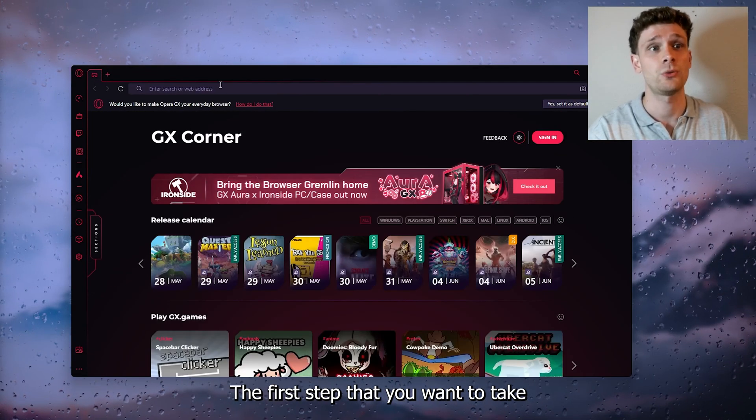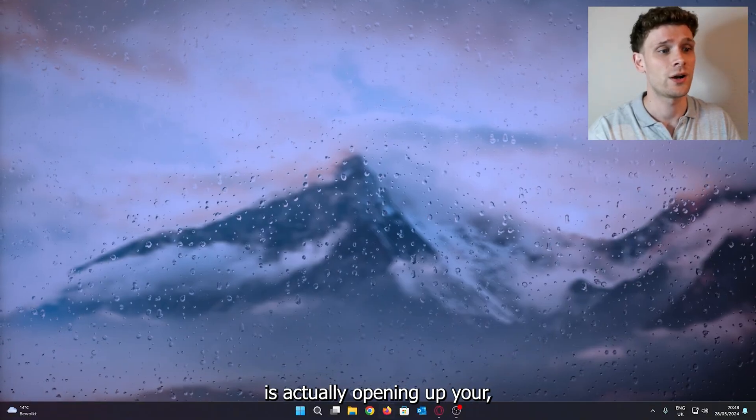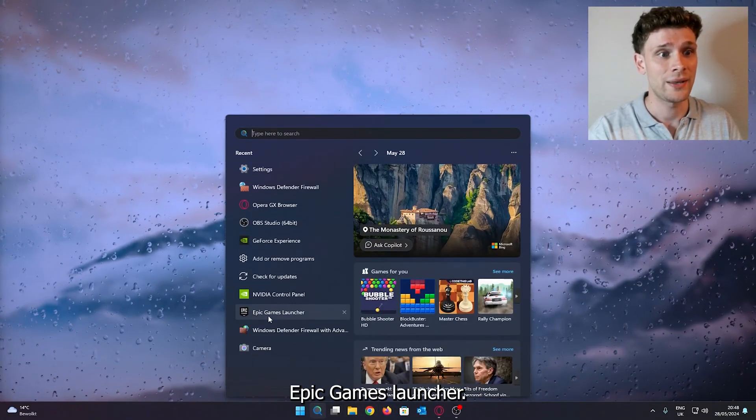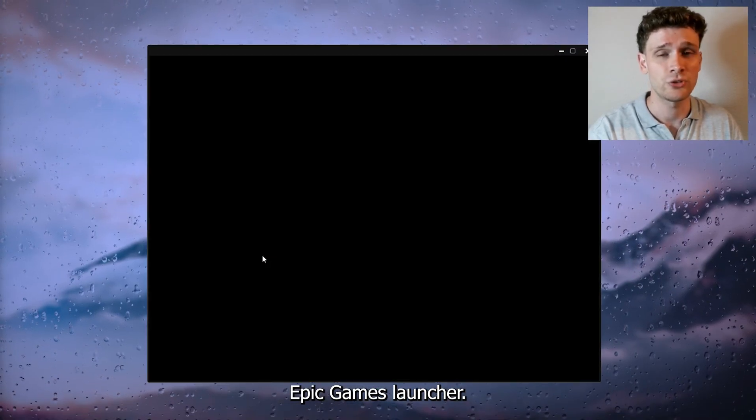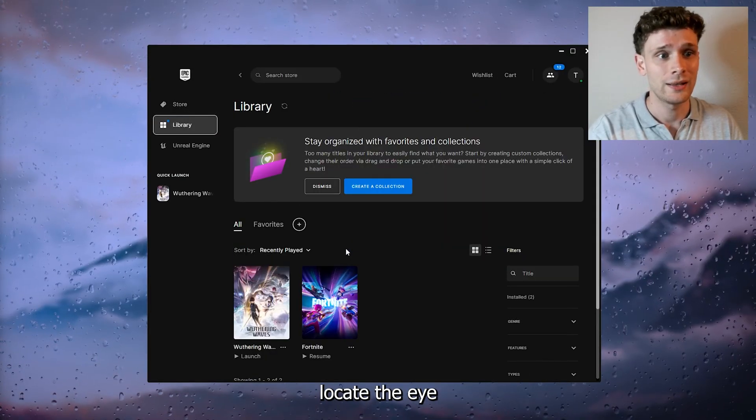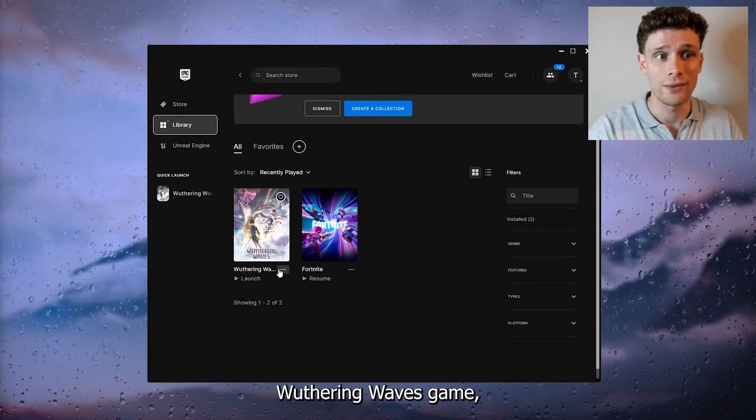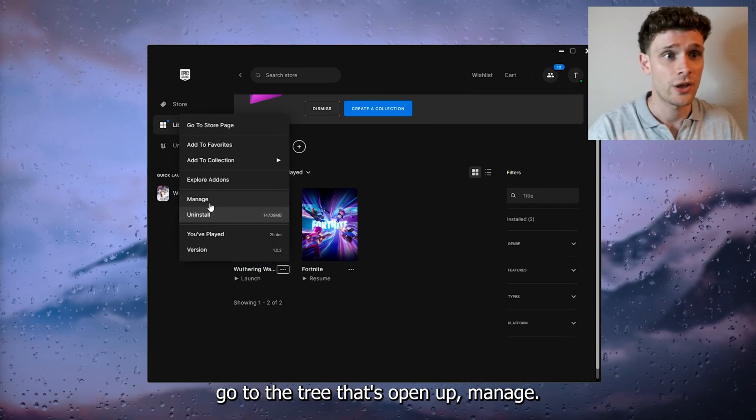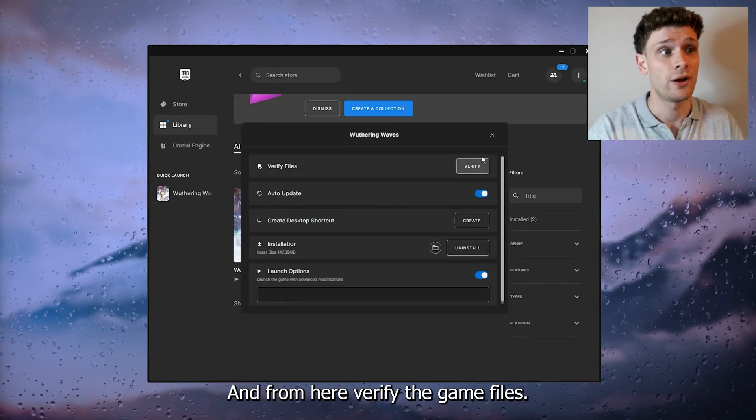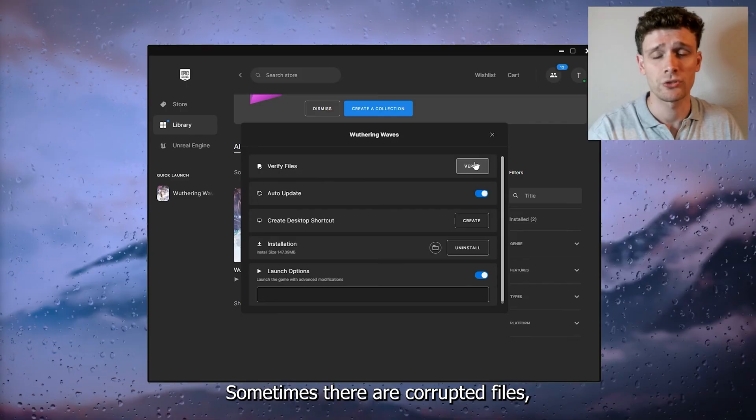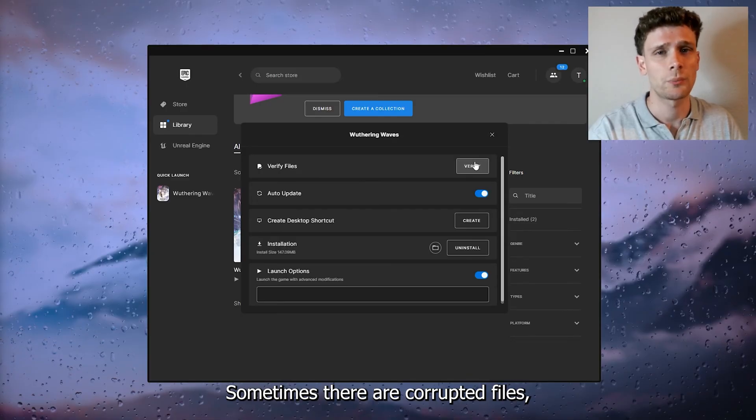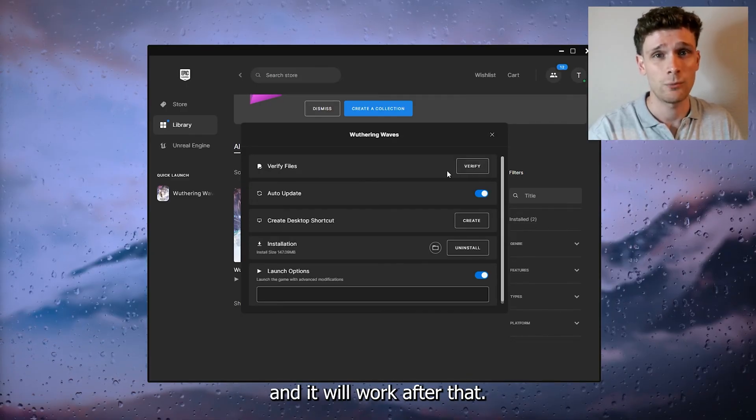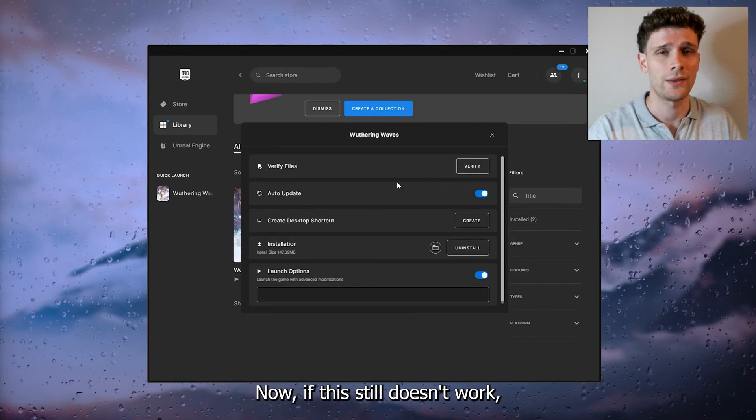The first step that you want to take is opening up your Epic Games launcher. From here, head down to your library, locate the Wuthering Waves game, go to the three dots, open up Manage, and from here verify the game files. Sometimes there are corrupted files, so verify them and it will work after that.